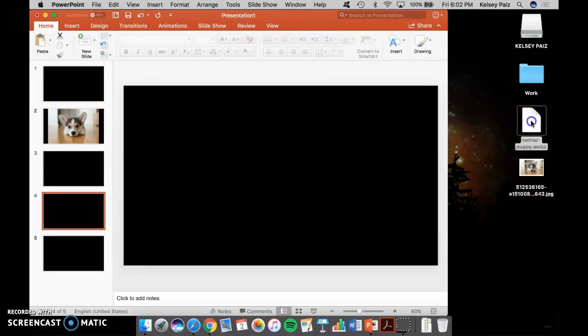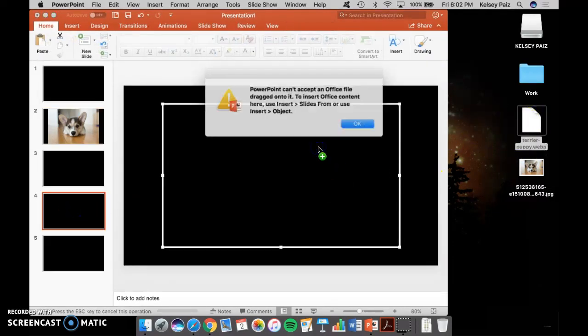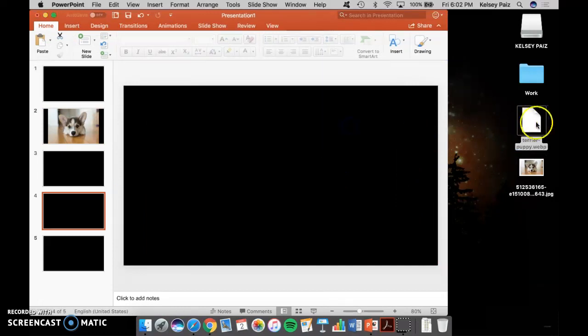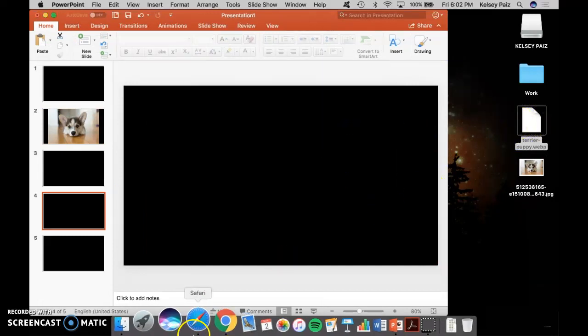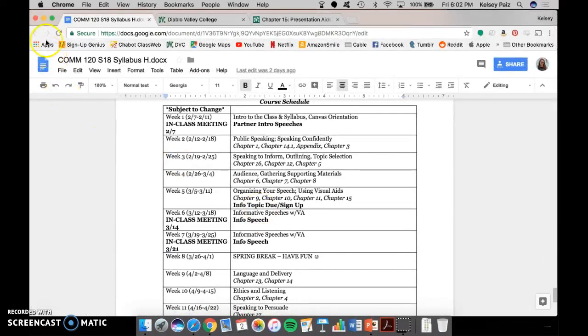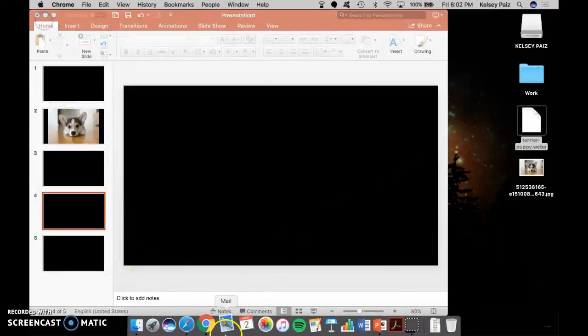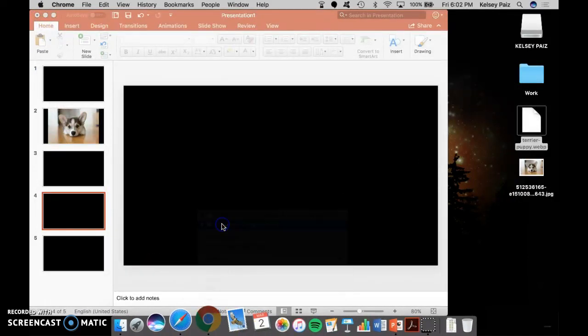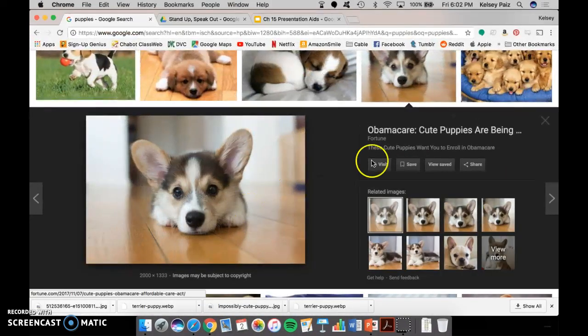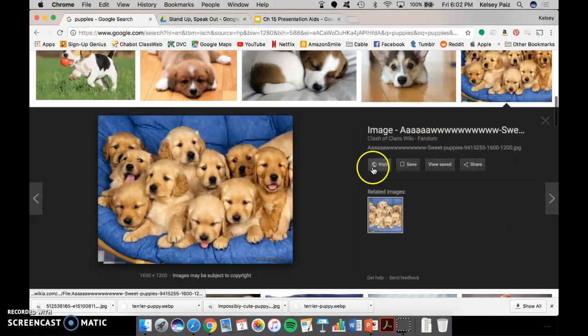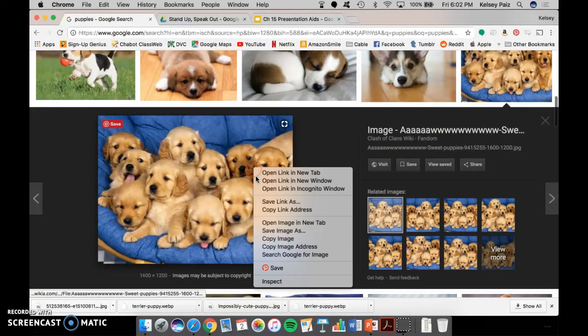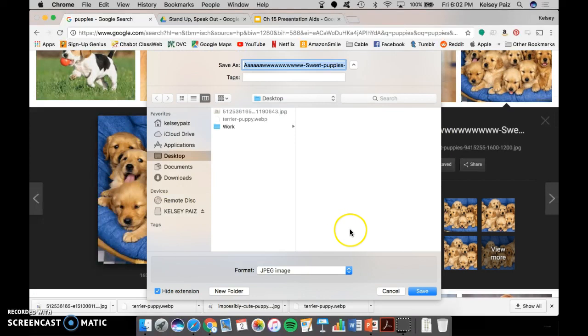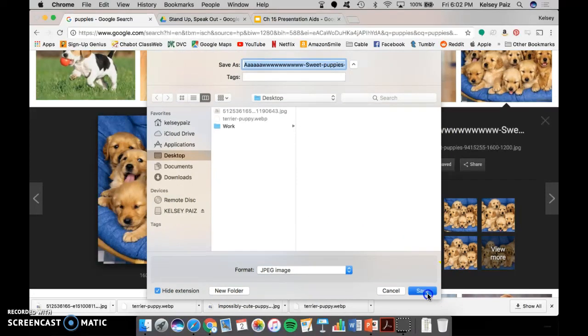And I'm going to drag the other picture. Oh no, that one didn't work. Oh, I have to pick another picture. Okay. Let's see here. That's our syllabus. How about this group of puppies? That one seems like a good idea. Save image as. There we go.